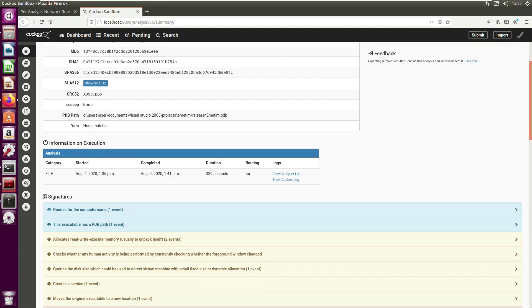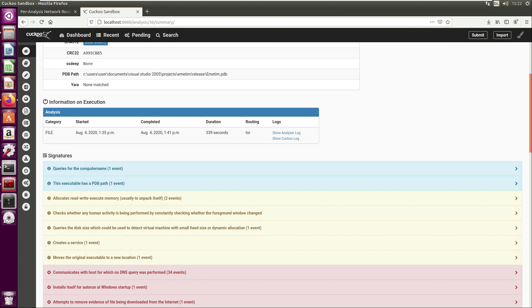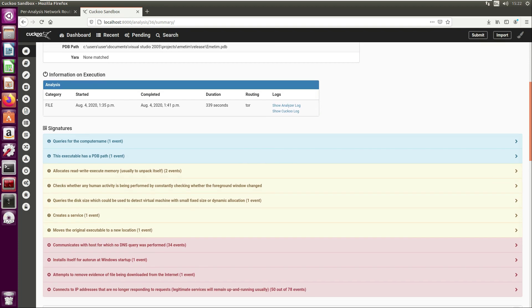PDB path - we've pulled this out before in our static analysis of the malware. Then you have information on when the file was executed: when it was started, when it was completed, the duration of the analysis, the routing - I mentioned mine's routed through Tor - and then there's some logs here.